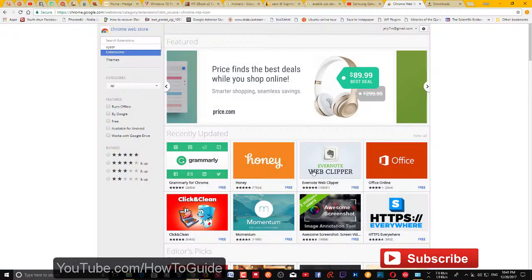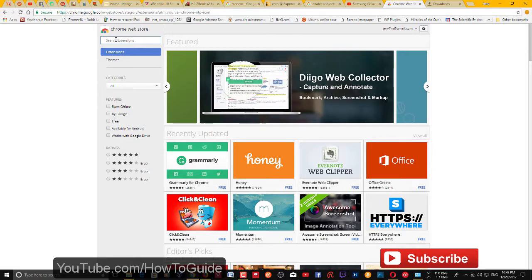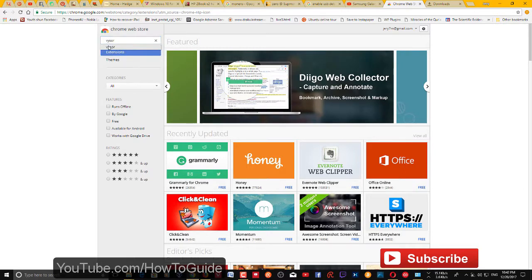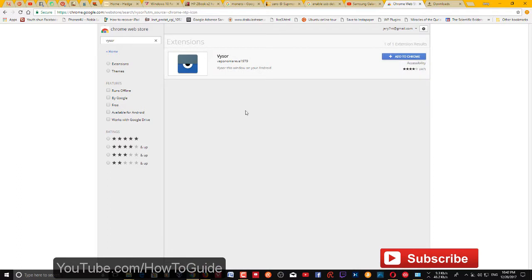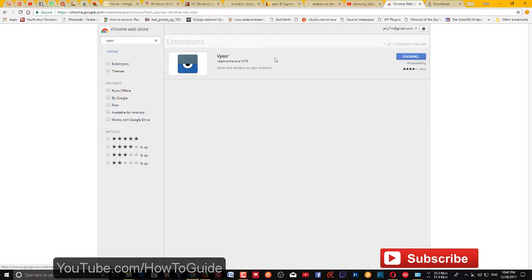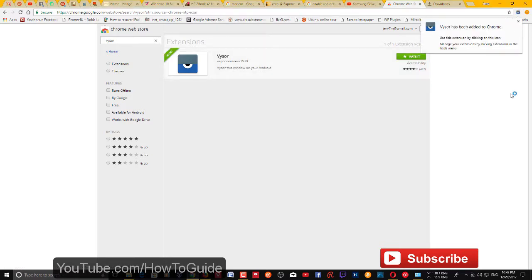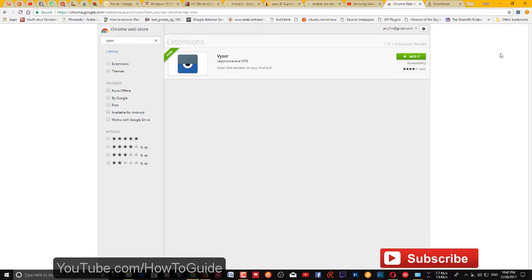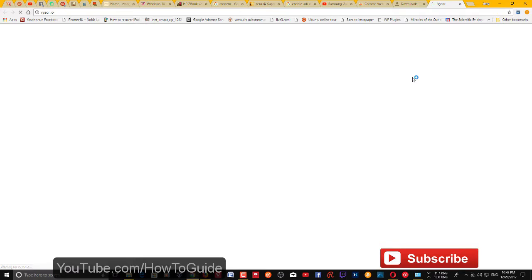First, go to the Chrome App Store and search for Vysor. This is the application — add this extension to your Chrome and click 'Add Extension'.